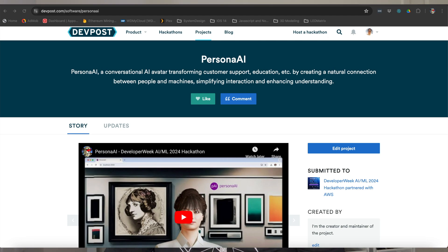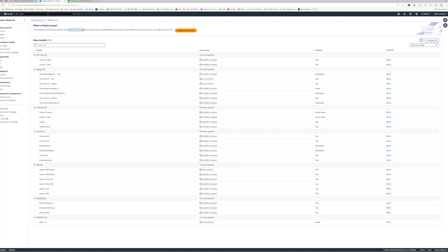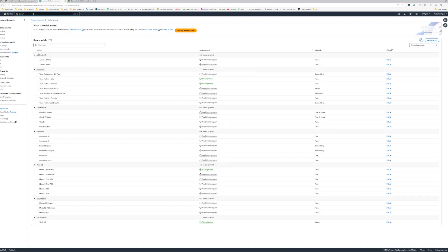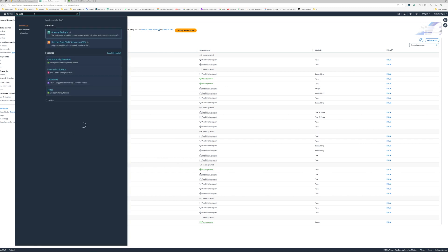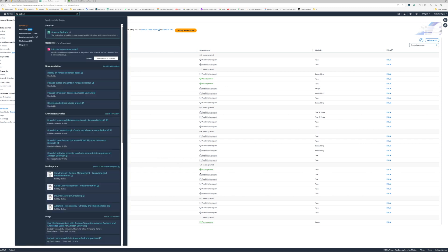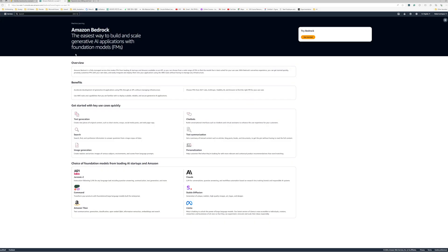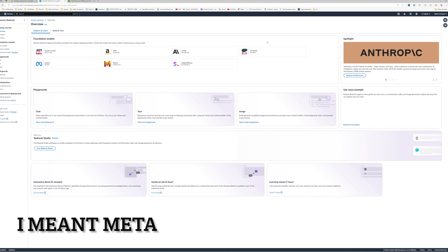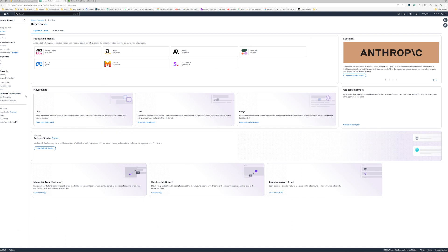So what is Bedrock? Bedrock is Amazon's fully managed service in order for you to use their foundation models from different AI companies like Llama, Anthropic, and Cohere.